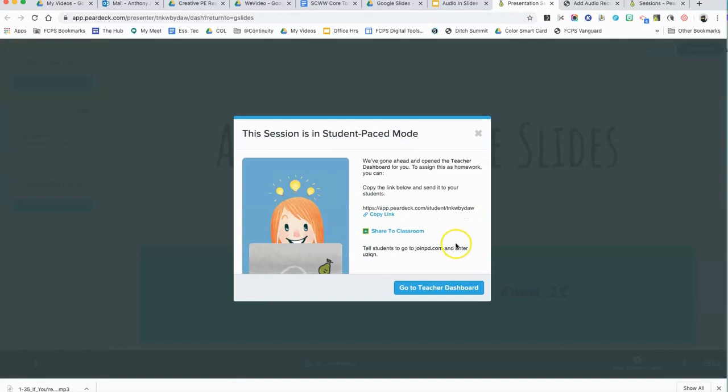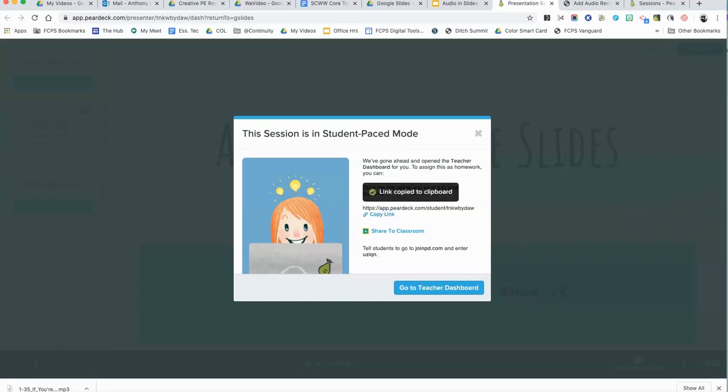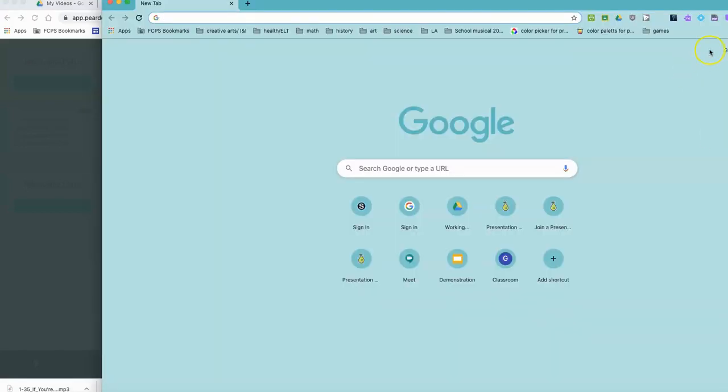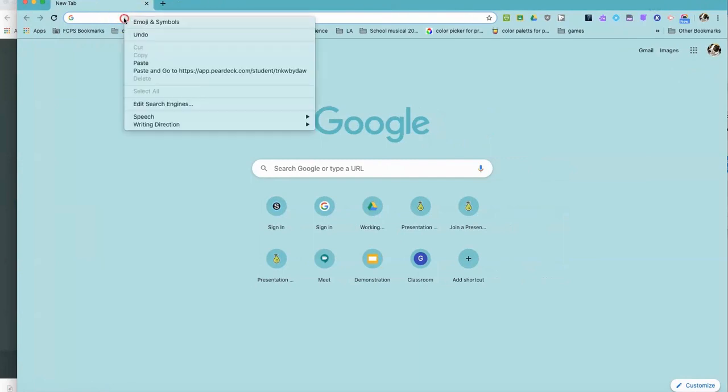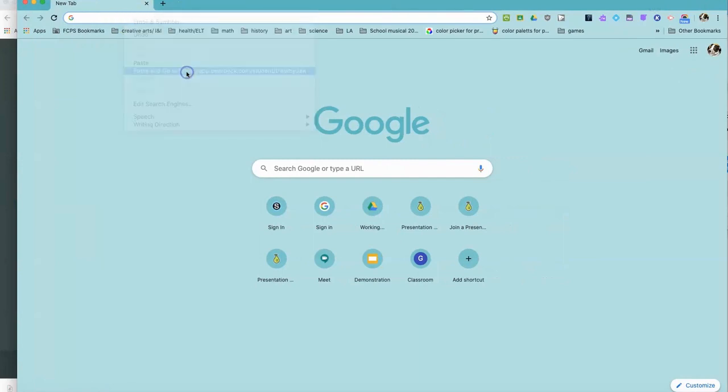And I'm going to copy the link to the Pear Deck. So this is the direct link that you can post into Schoology or into a playlist or HyperDoc or whatever you're using to get this to the student. So I'm going to click copy and I'm going to come over here to my daughter's account and I'm going to just go ahead and paste the link here.